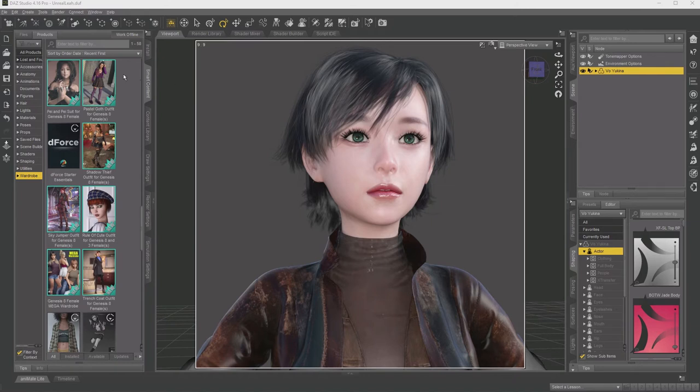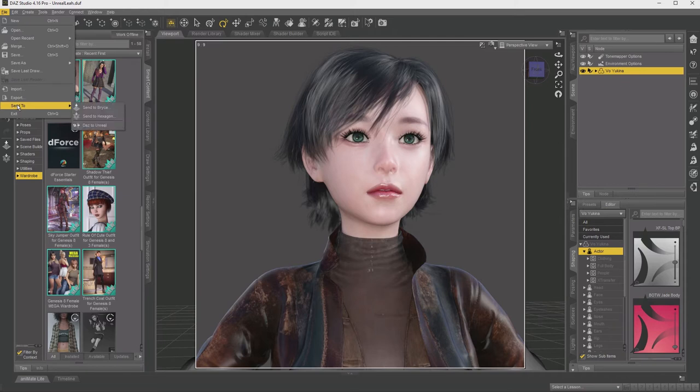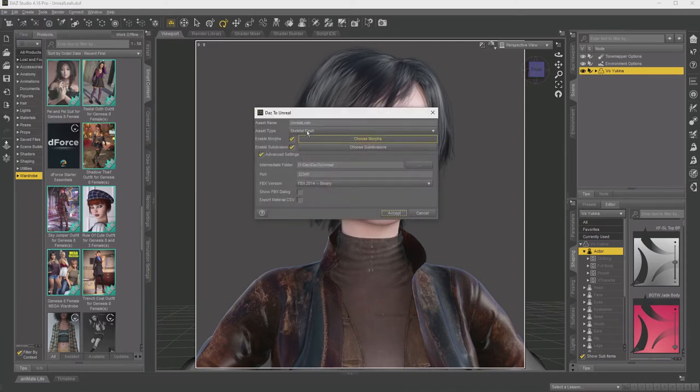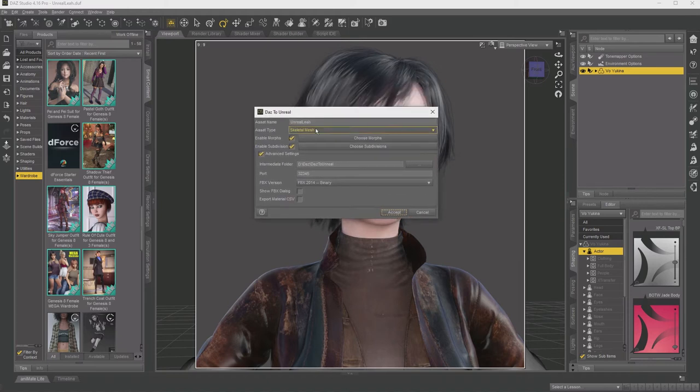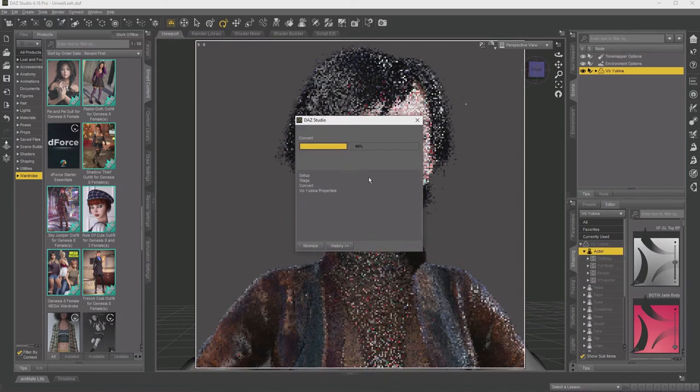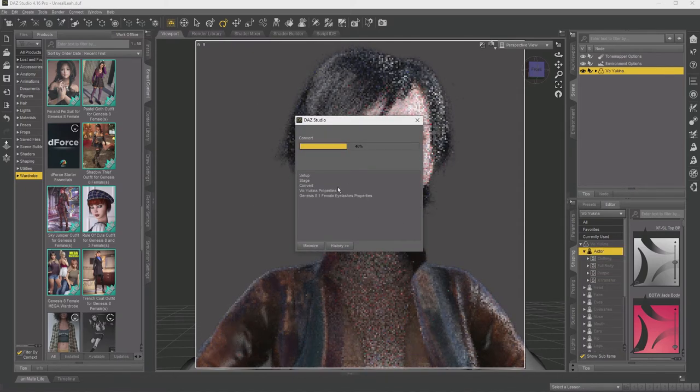Okay, now that we have the character ready, we just need to hit File, Send to, DAS to Unreal. And it will come up with some settings. You can accept, give it a name and accept the defaults. And that will start the export process.